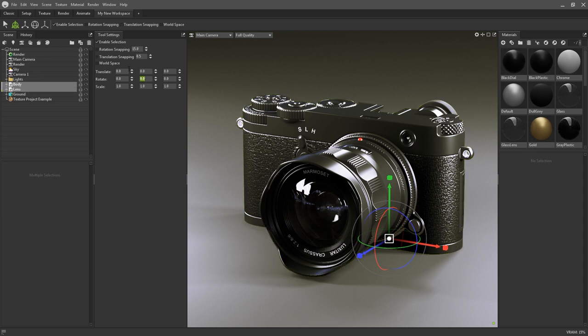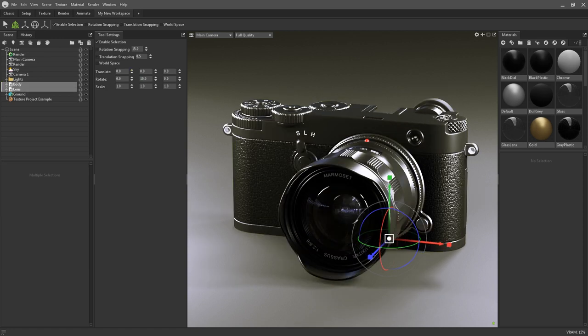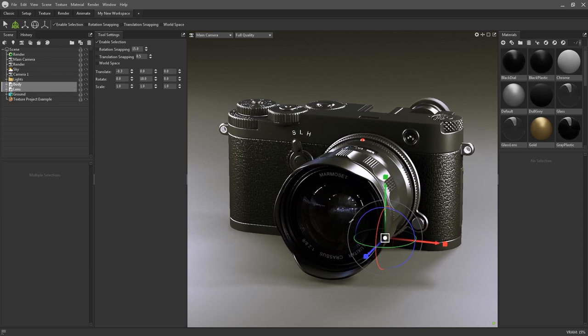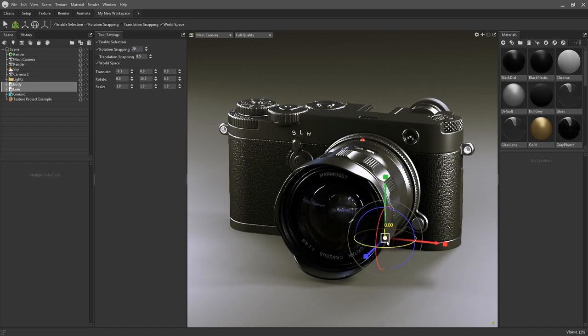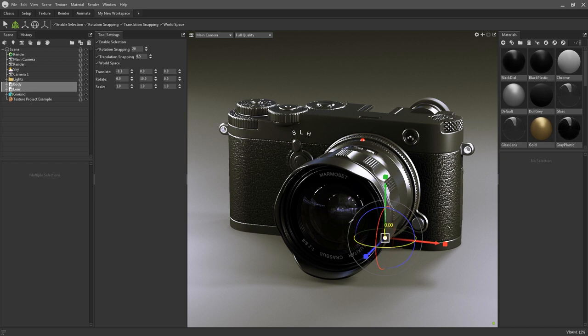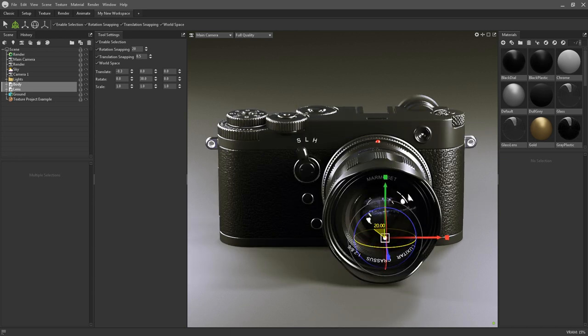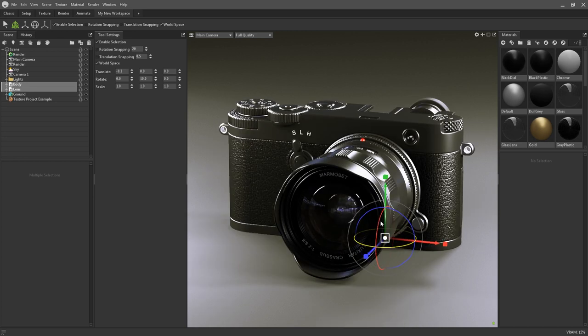Transform values can be entered by hand, WorldSpace transforms can be toggled, and snap values can be designated. You can also snap transform gizmos in the viewport by holding down control as you move them.